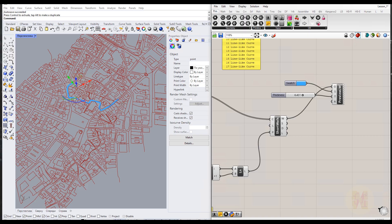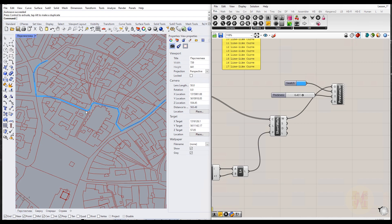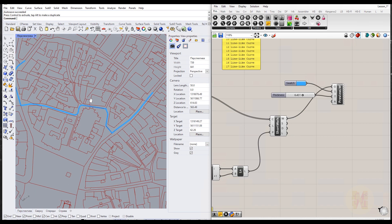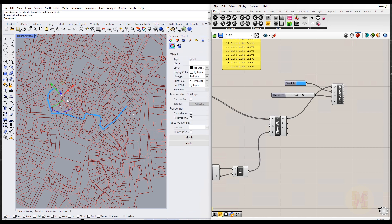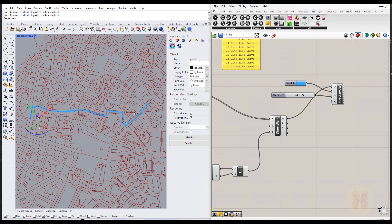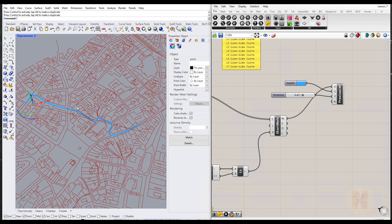Hello my dear friends, and today we continue creating our pathway in Rhino and Grasshopper. In this tutorial, if you didn't watch the previous tutorials, please watch those before starting this one. Today we're going to create a point which will follow our line, going from point A to point B, and also look around to see the visual distance to the buildings.